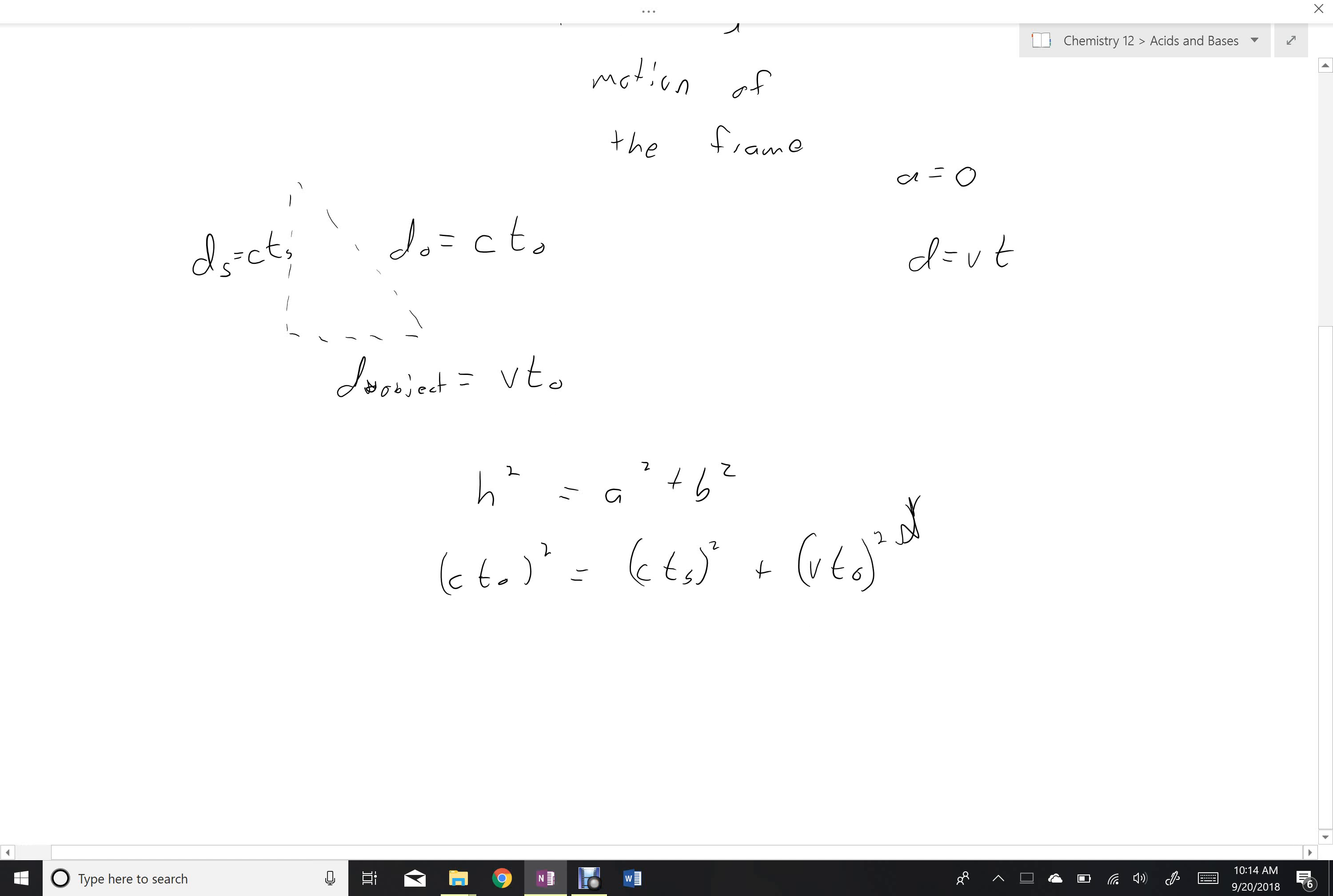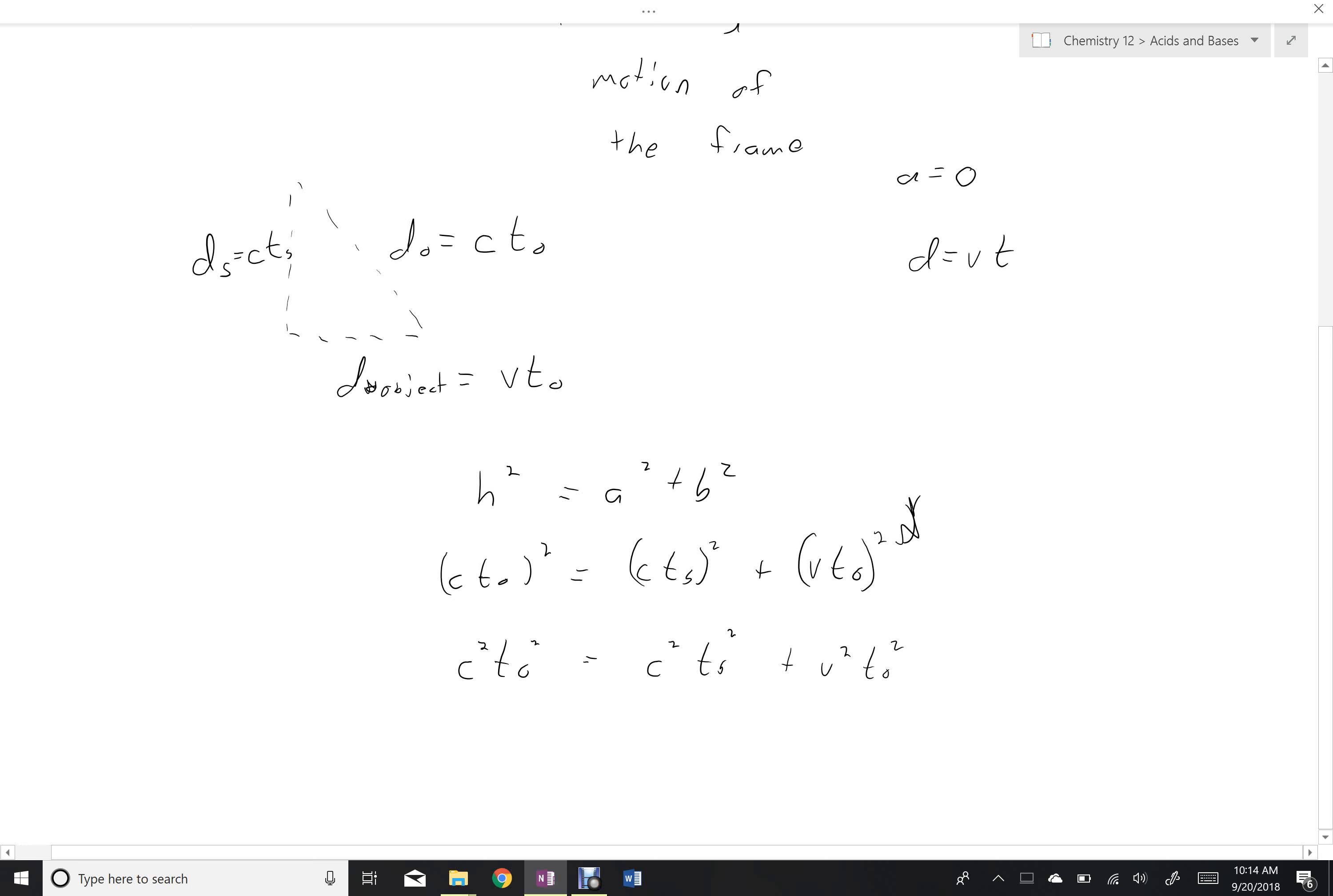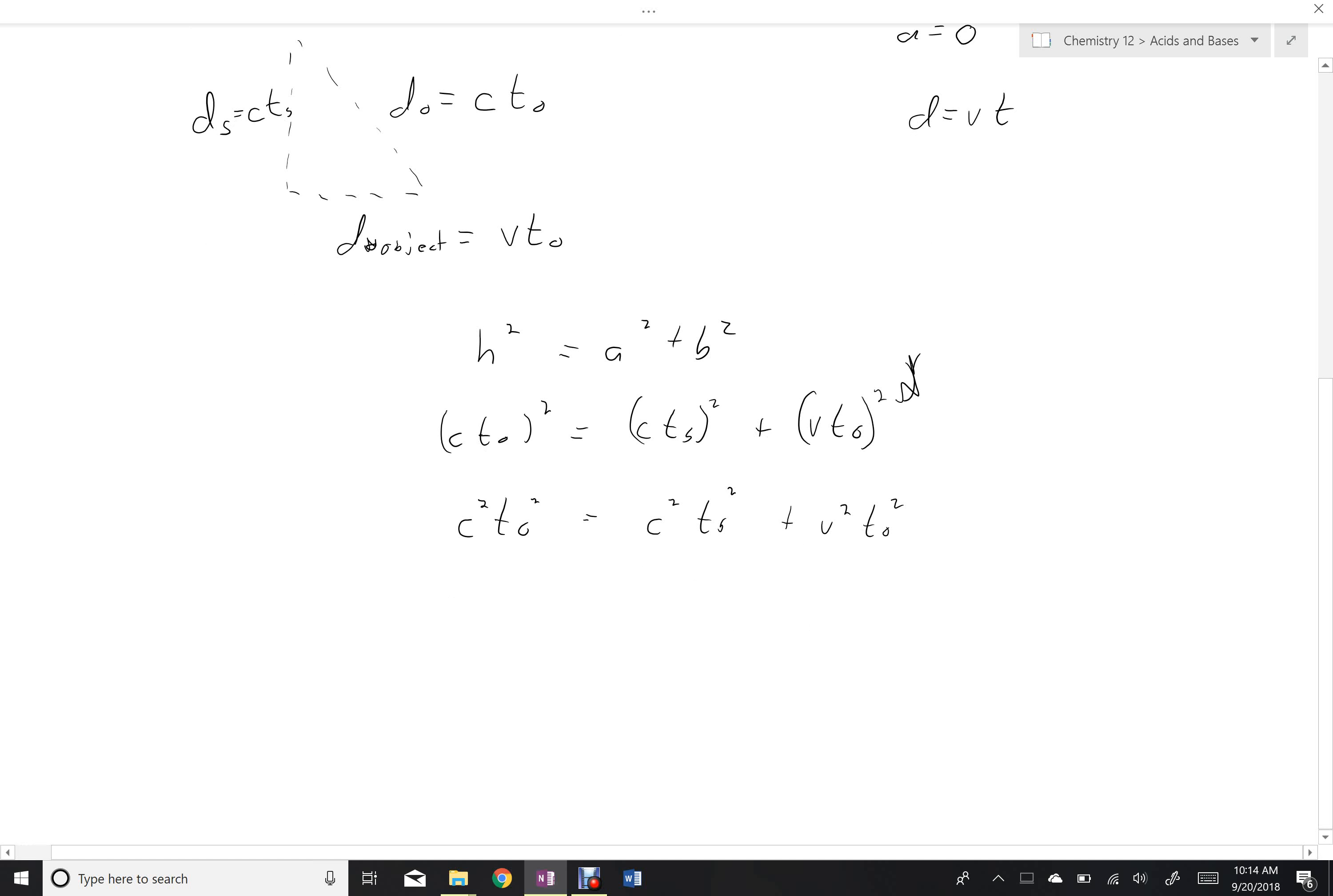I can distribute the squared into the brackets. Then I can move everybody with the observer's time over to the left-hand side. Now I'm going to divide everybody by the speed of light squared to get all that stuff onto just one term.